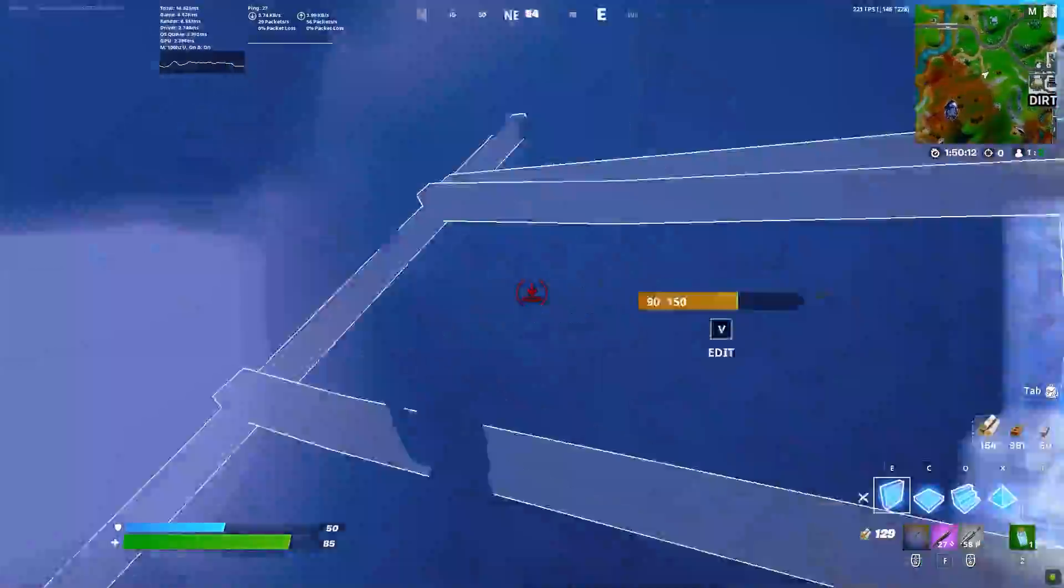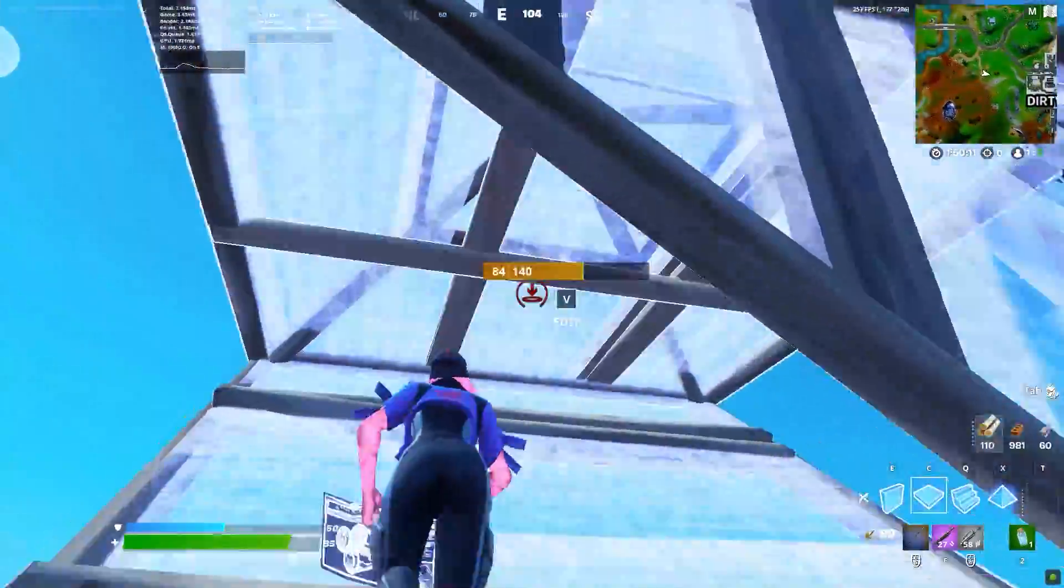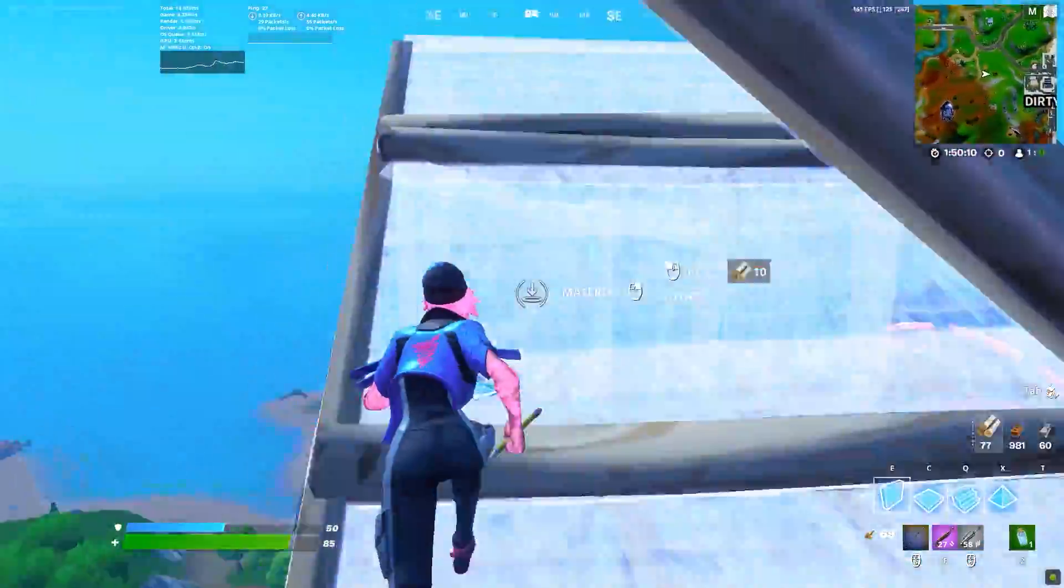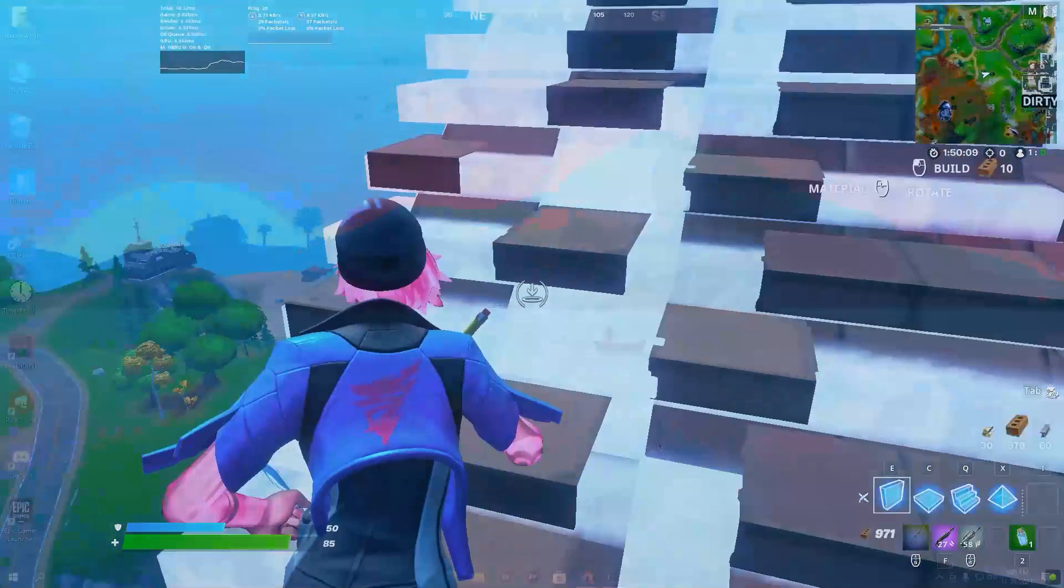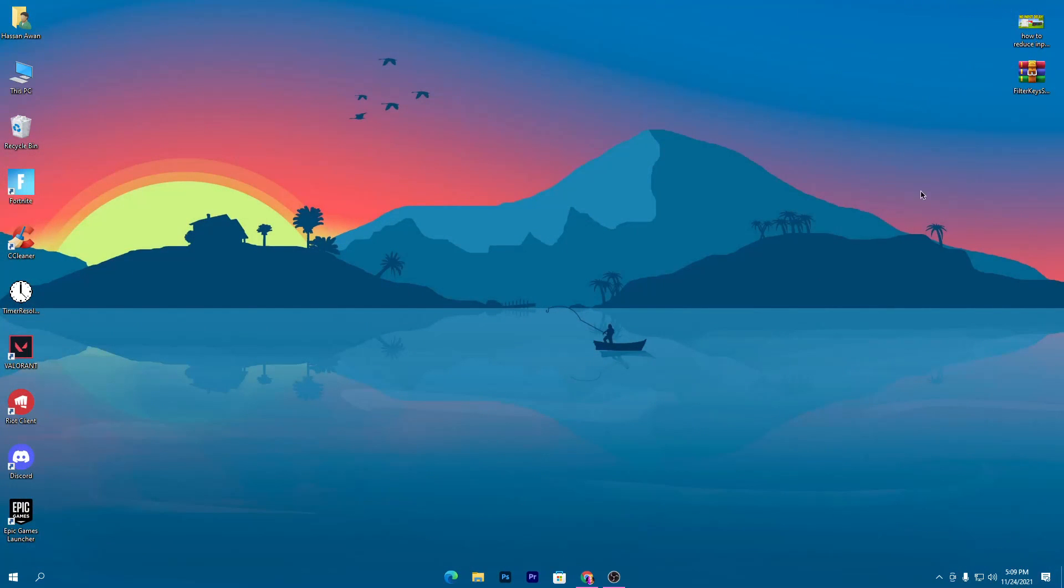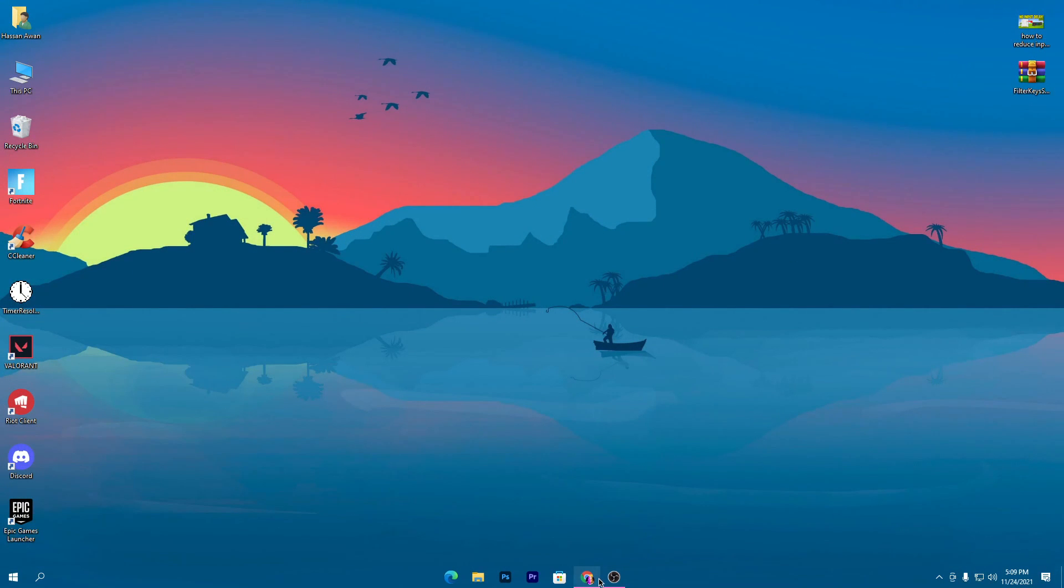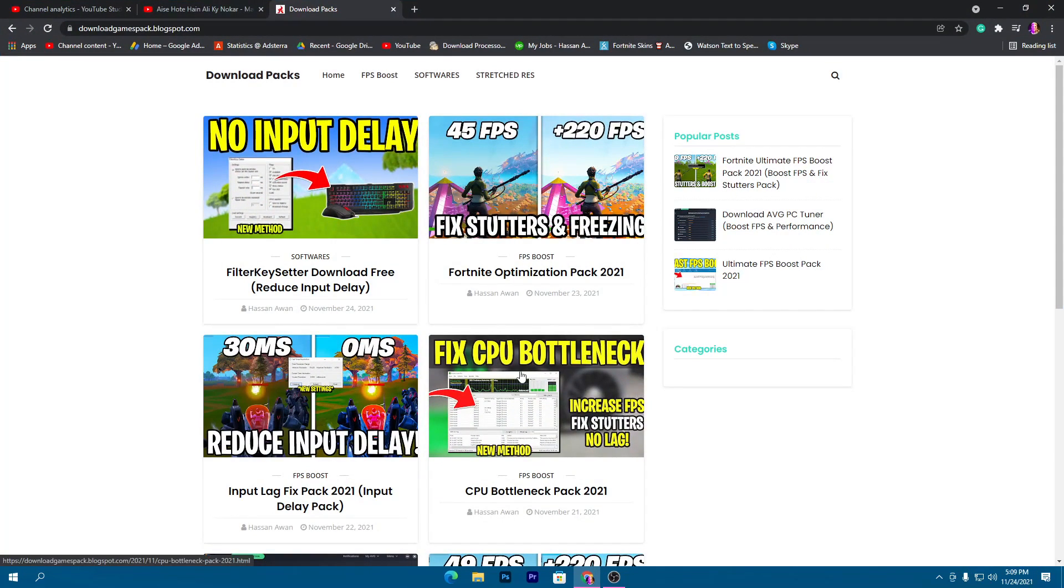We will test it in Fortnite, so let's go straight into this video. First of all, you need to download the software on your PC. Link in the description.